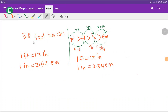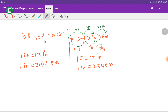Welcome to the channel. Today we are going to convert 5.11 feet into centimeters. I will show you three methods to convert 5.11 feet into centimeters.